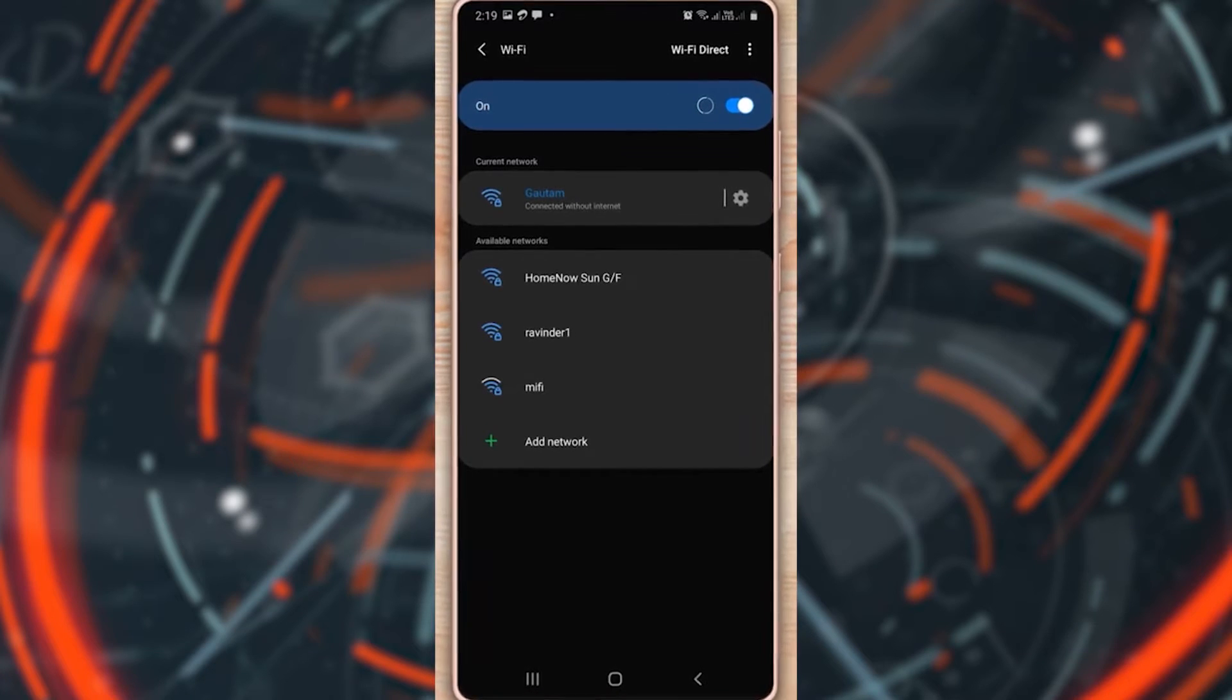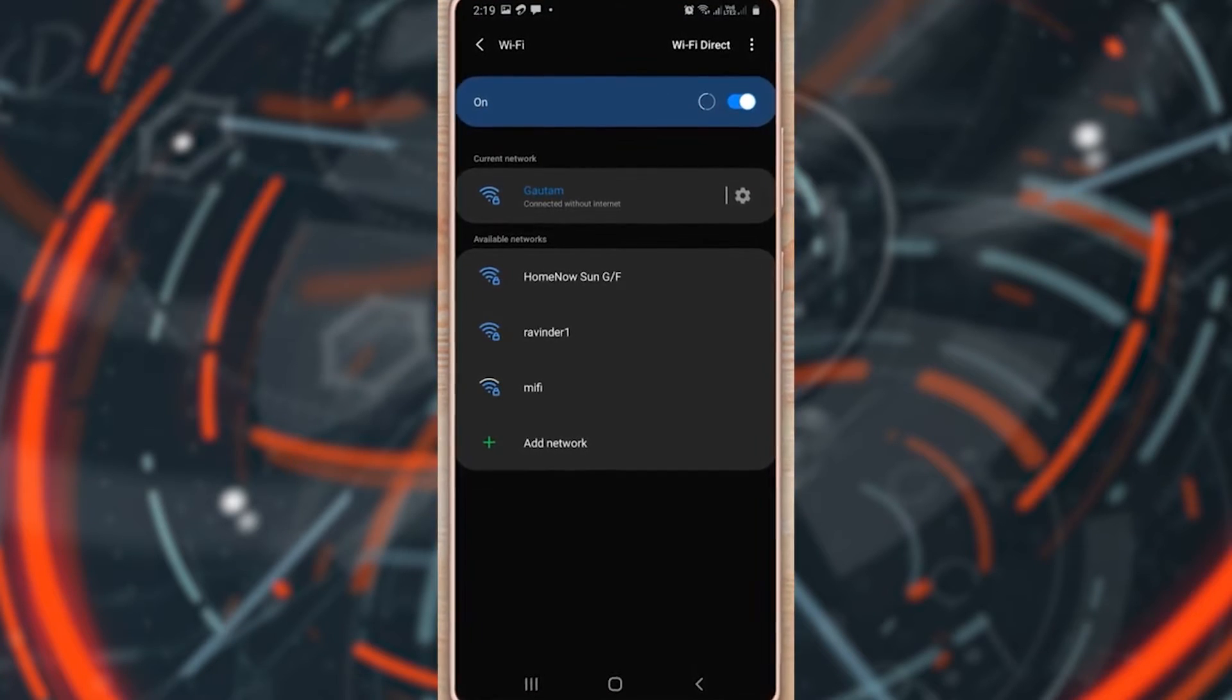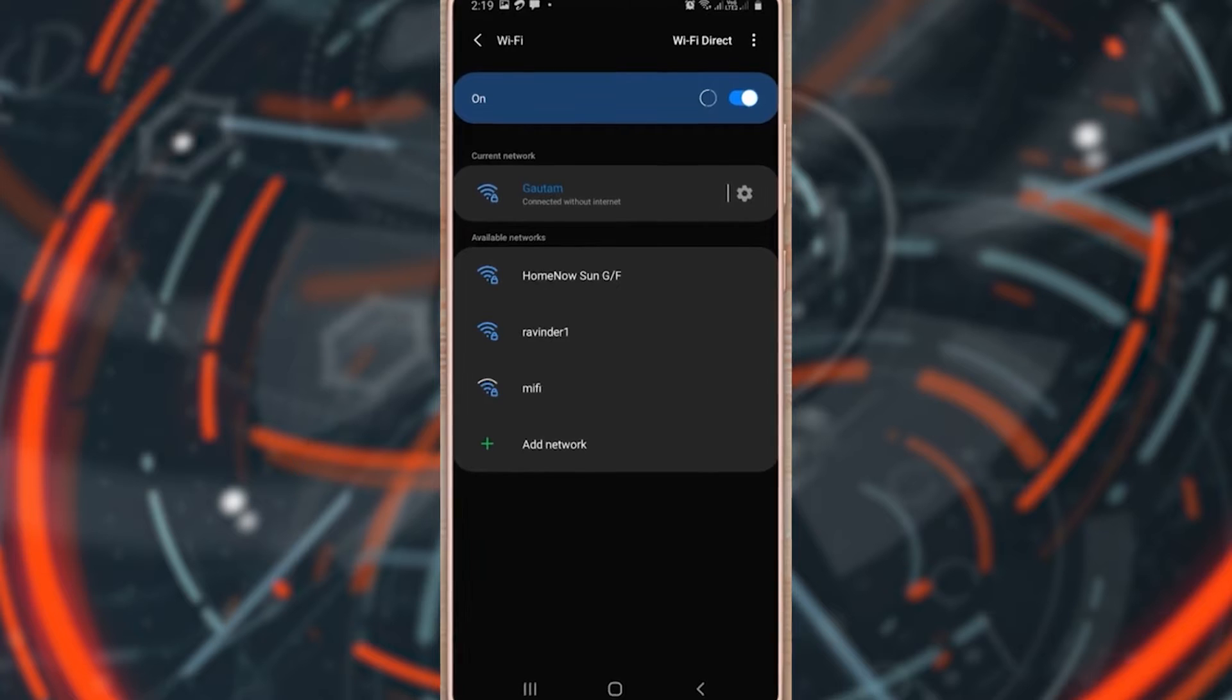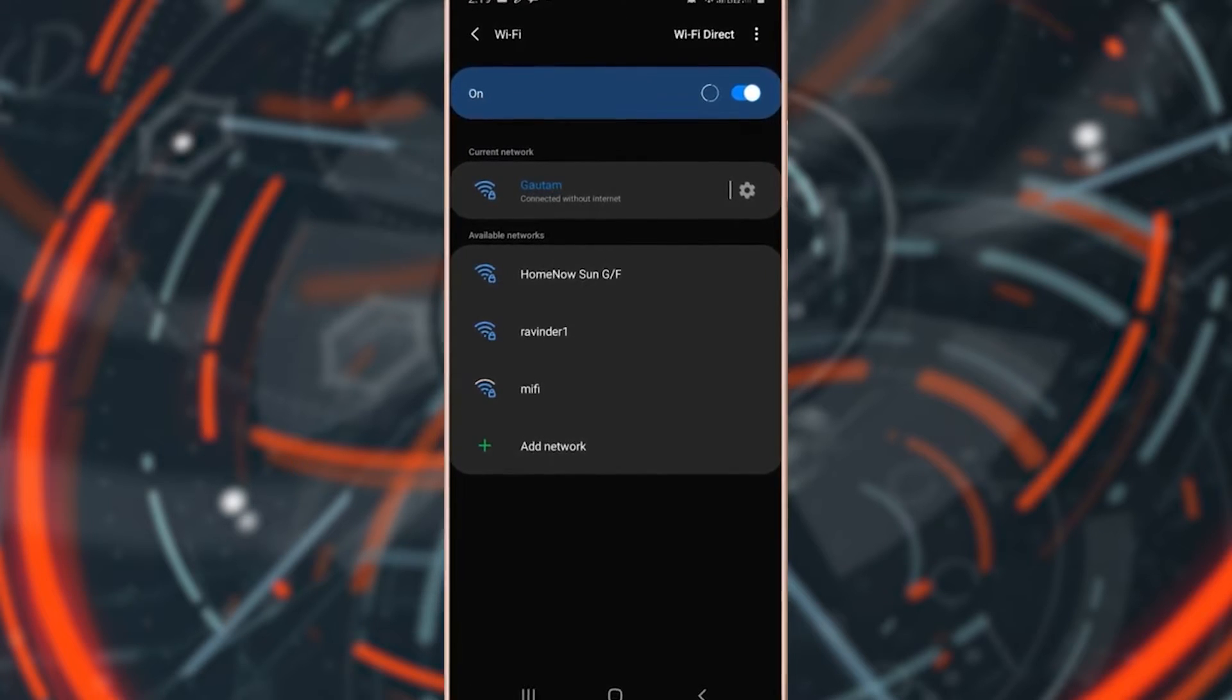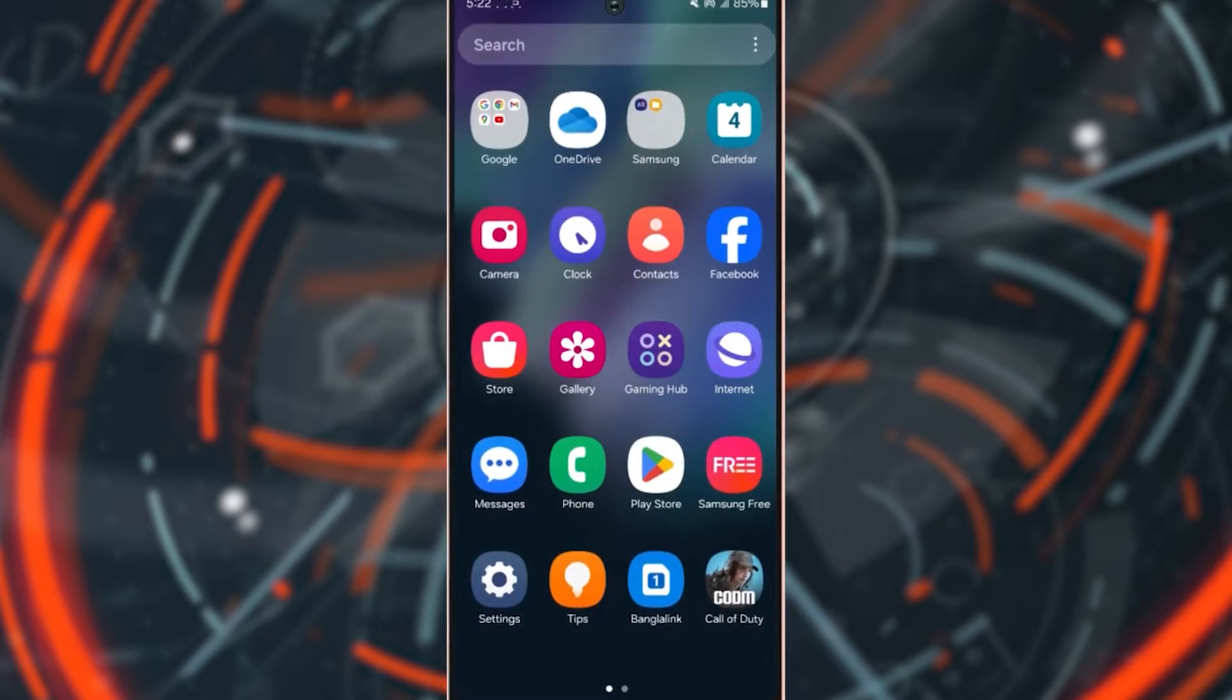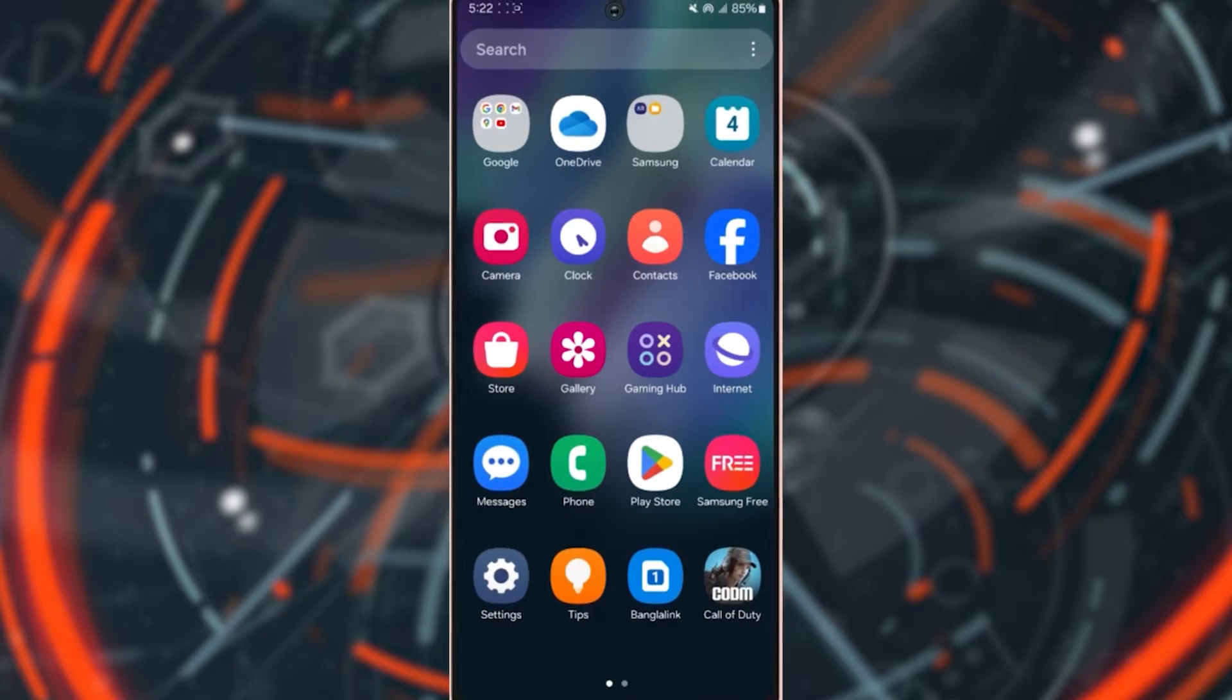Is your Wi-Fi connected but it's saying no internet access on your Samsung mobile? Don't worry guys. Here are the advanced solutions to fix the Wi-Fi no internet access issue. So let's begin.